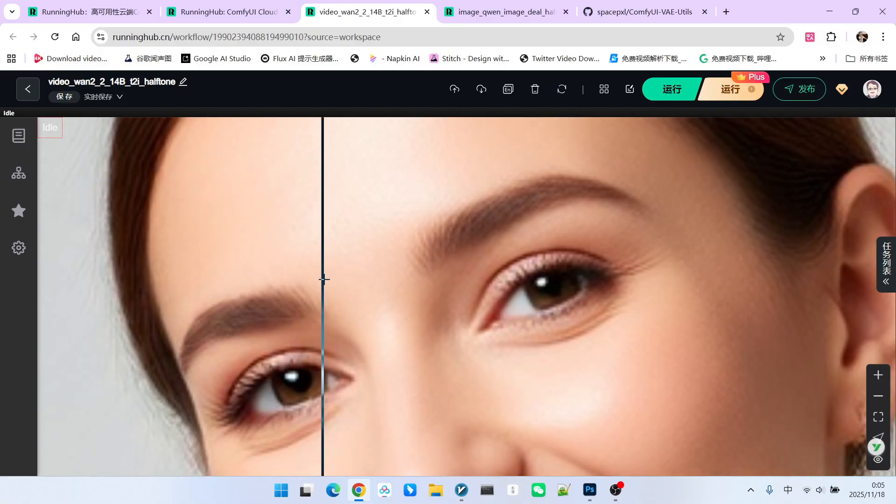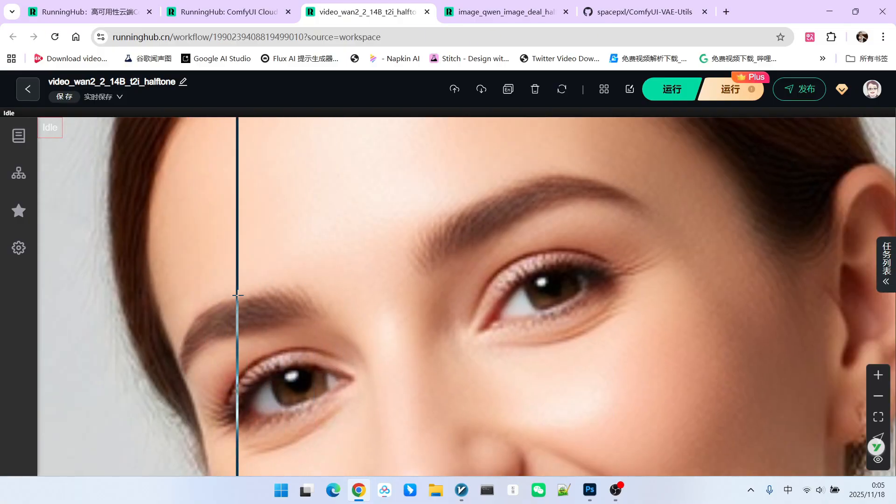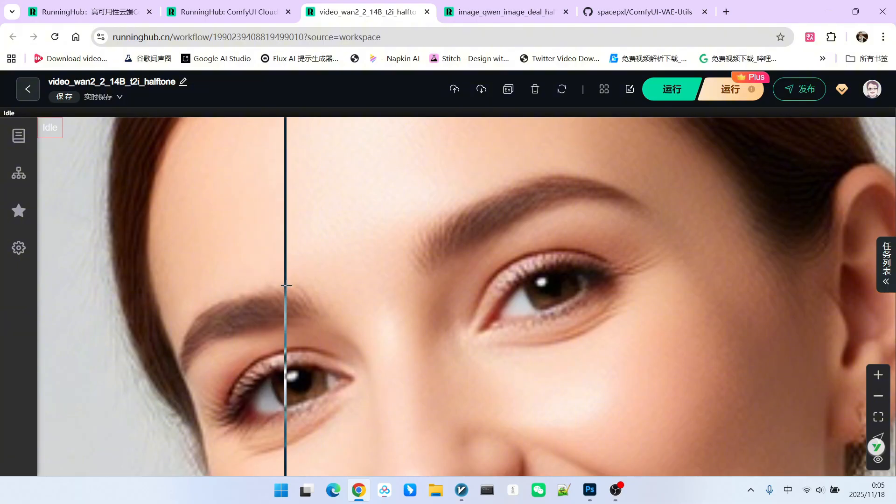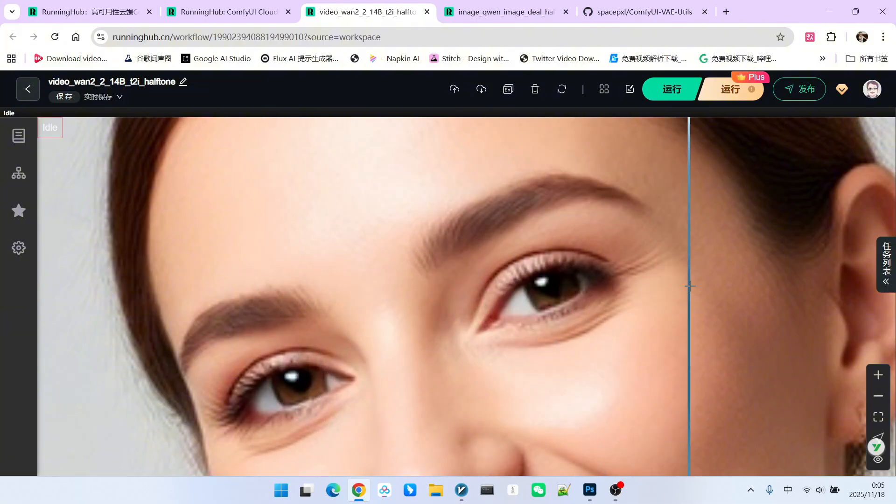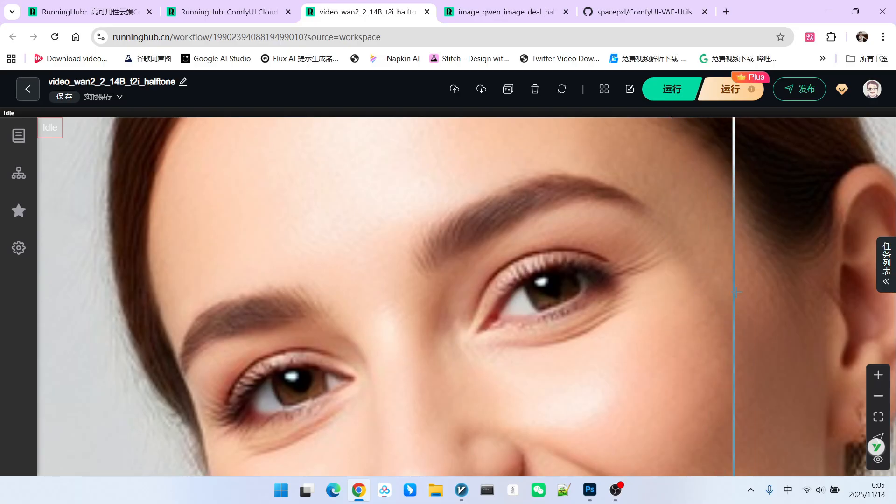Pay attention to the area around the eye bags. The texture becomes very obvious. But with the halftone, it was blurry and indistinct. Now, look at the eyebrow. Again, pay attention to the skin under the eyes. The texture becomes incredibly clear.